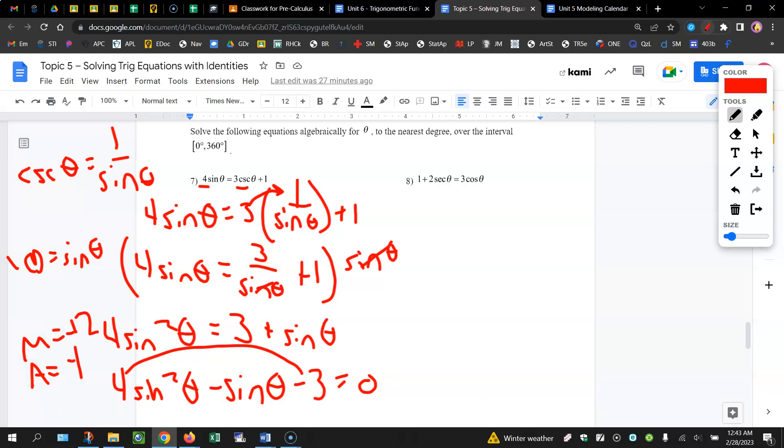So you go through and do your factoring by grouping. I'm going to skip a couple of steps here. So you're going to end up with 4 sine theta times sine theta, 3, 1, minus, plus.